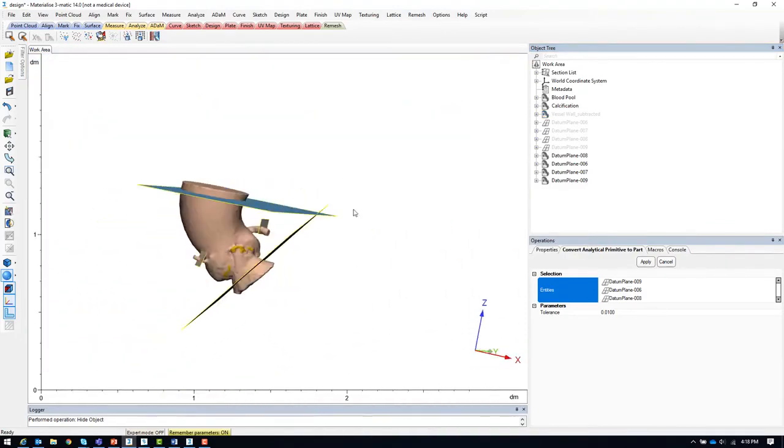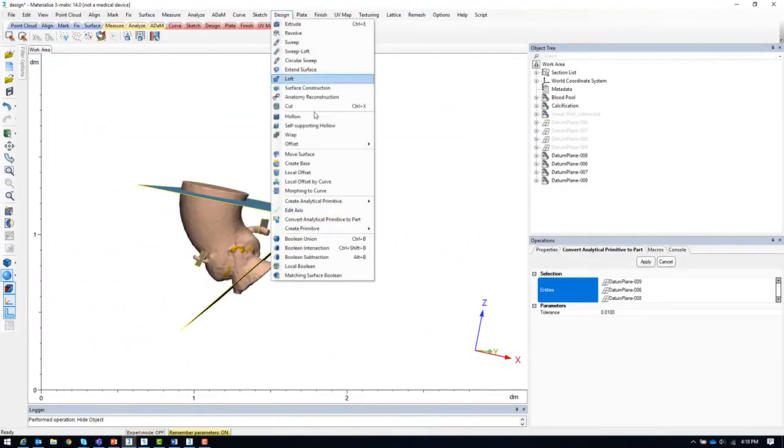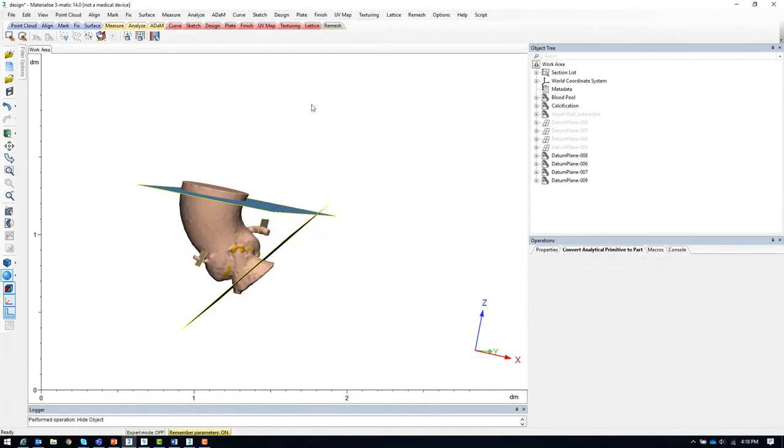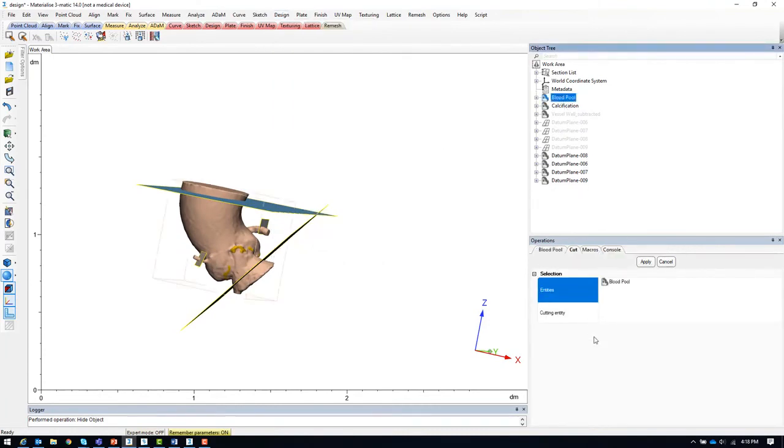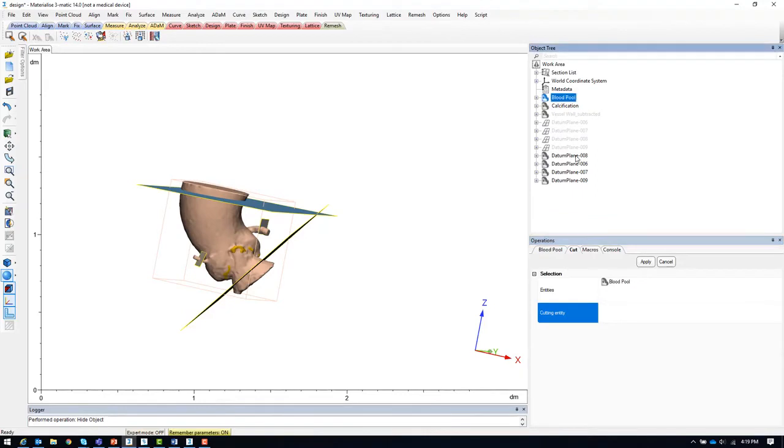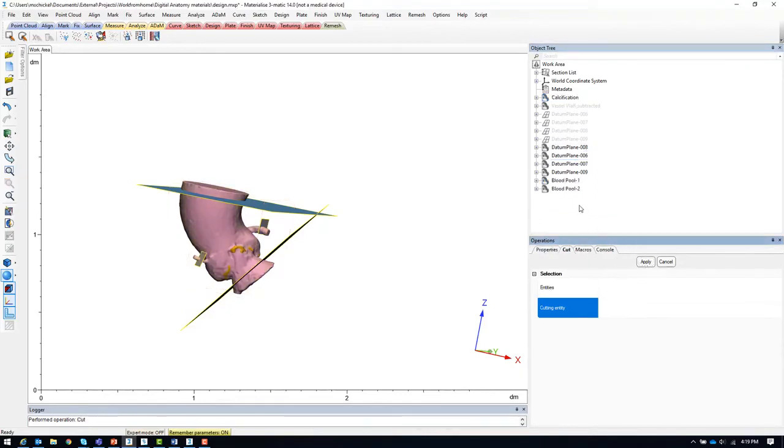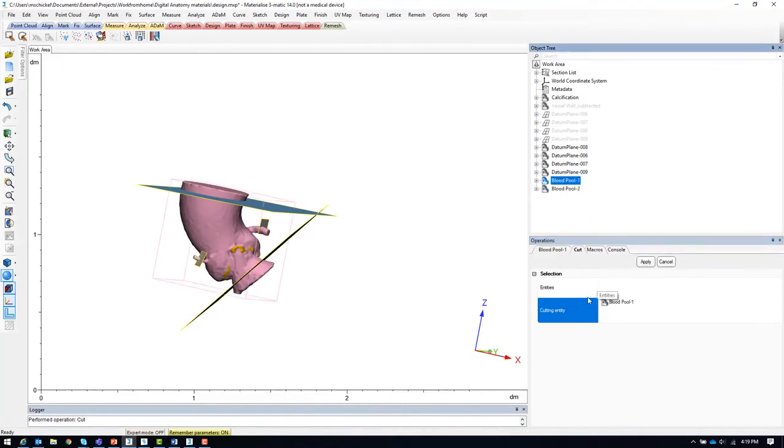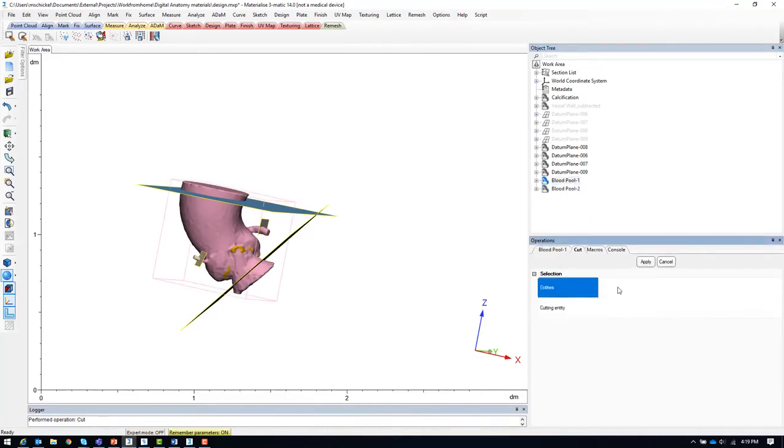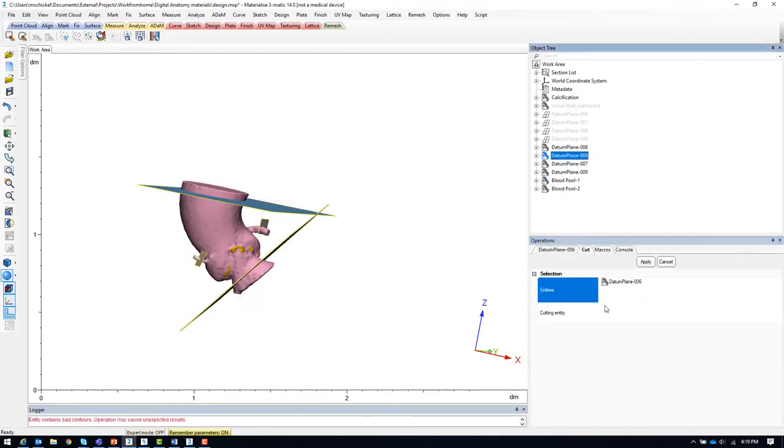To perform the cutting, we will use the cut tool, selecting the blood pool and one of the datum plane surfaces at a time. This will create two new parts. We'll throw out the small one and continue cutting the larger of the blood pool parts with another datum plane surface.